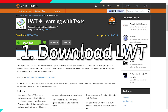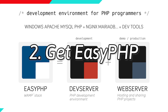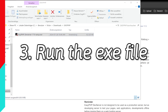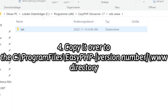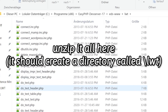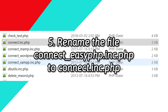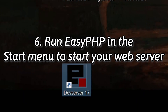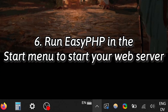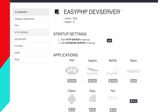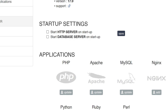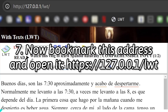Here are the steps for installation on Windows. Download LWT from its website, link in the description. Download EZPHP from EZPHP.org, run the .exe file and follow the prompts to install it. Copy Learning with Texts to the EZPHP www directory and unzip it all there. It should create a directory called LWT. Rename the file 'connect_EZPHP.inc.php' to 'connect.inc.php'. Run EZPHP in the start menu to start your web server. You can stop it at any time by right-clicking on the EZPHP icon near the clock in the bottom right corner and selecting stop. Additionally, you can adjust the settings to have EZPHP run automatically each time you turn on your computer. Now bookmark this address and open it.